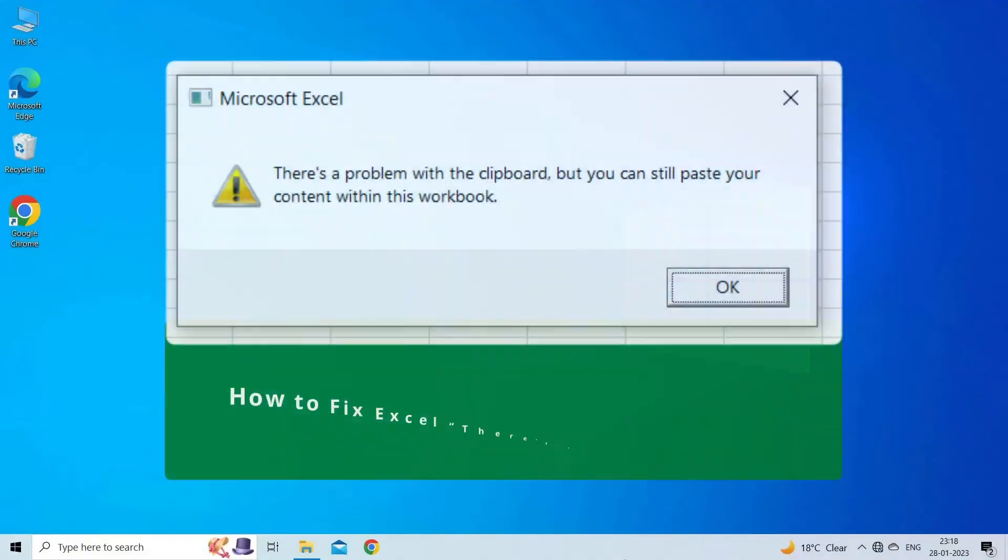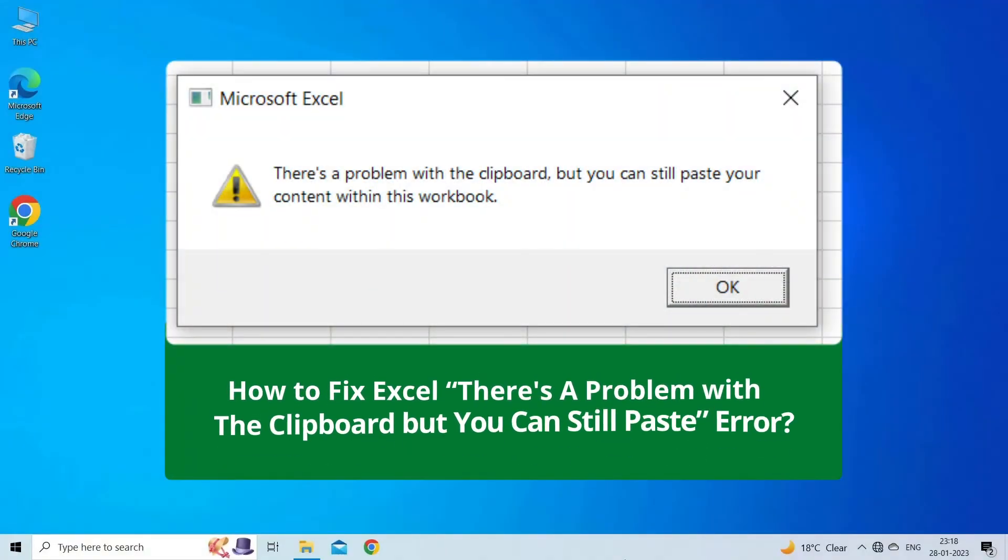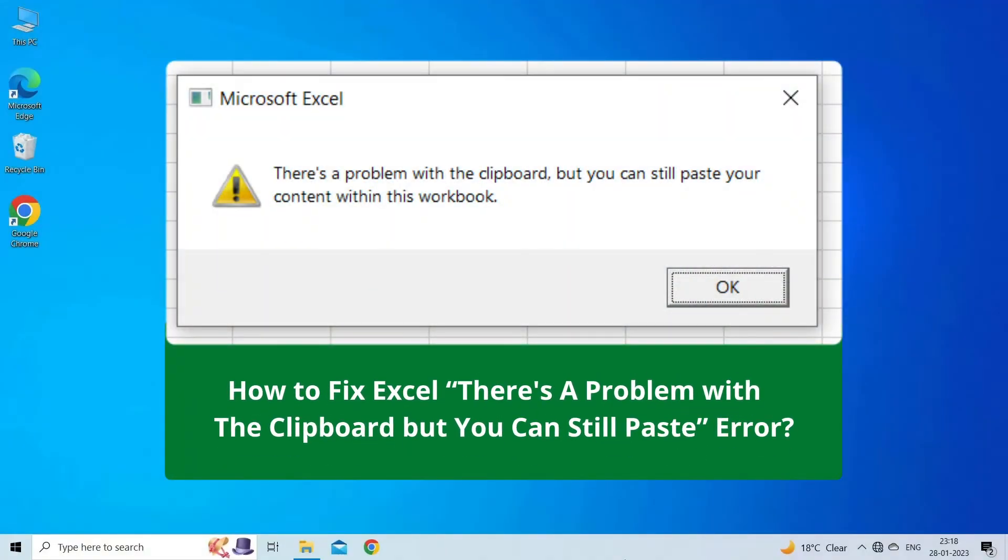In this video, we are going to solve Excel there's a problem with the clipboard but you can still paste error. This error appears when trying to copy content from the spreadsheet. If you are facing the same problem, then this video will surely help you in fixing it.